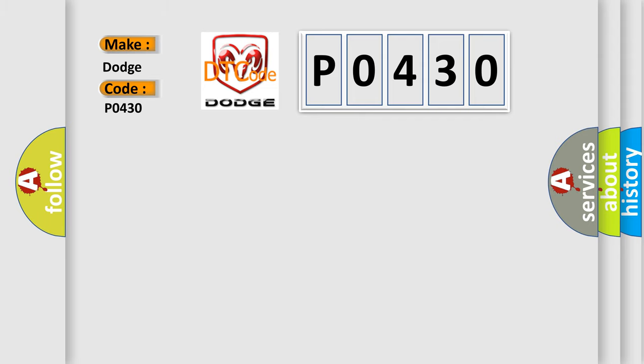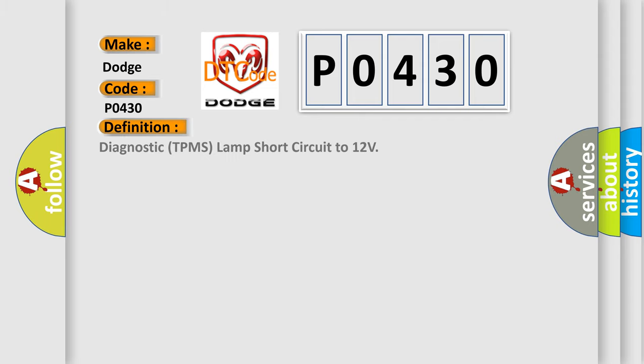The basic definition is: Diagnostic TPMS Lamp Short Circuit to 12V.